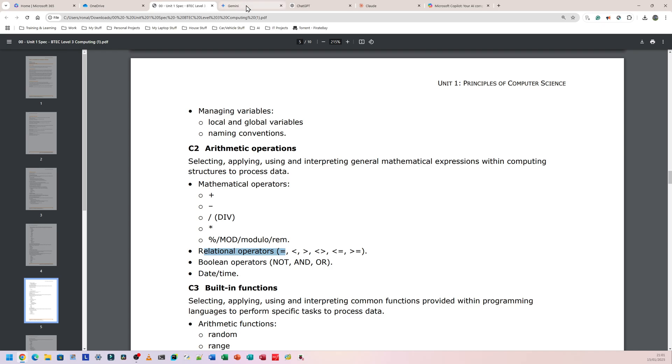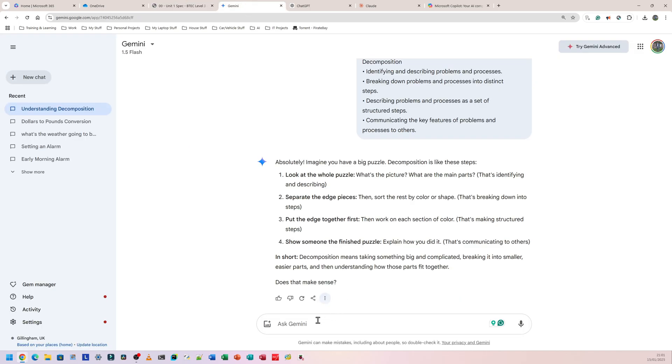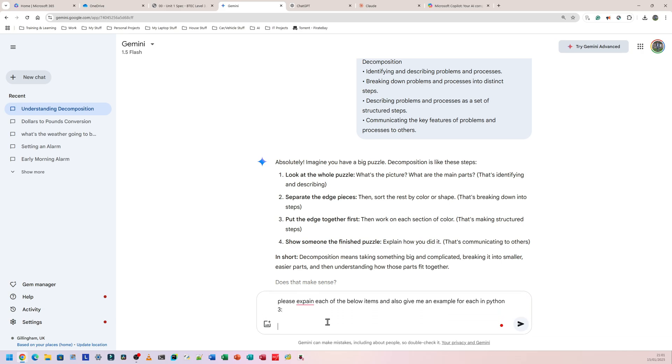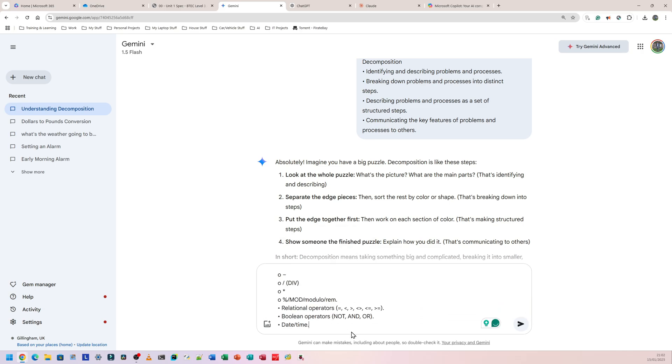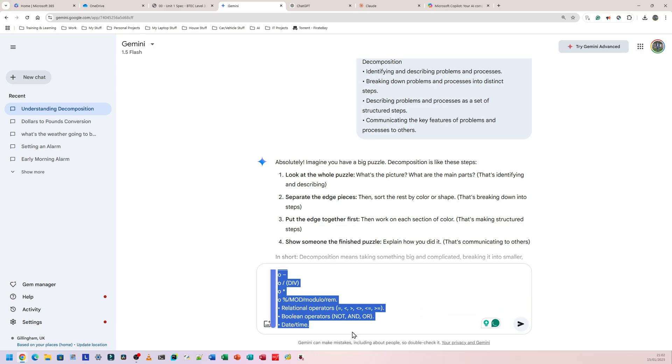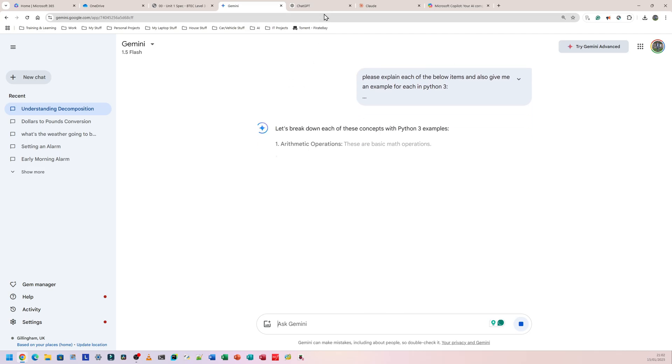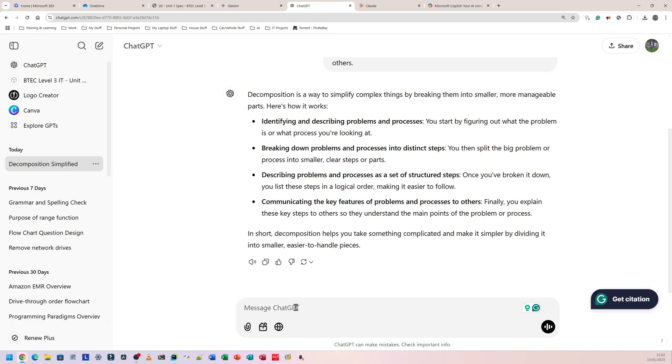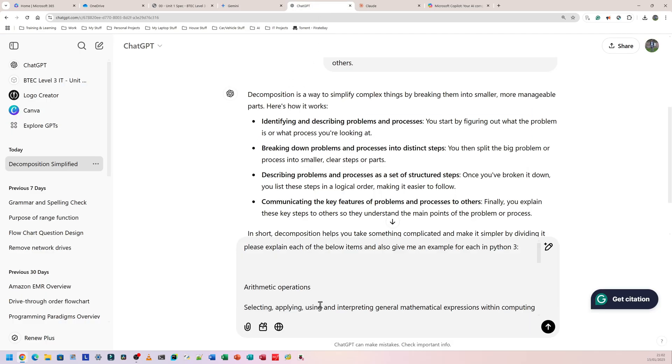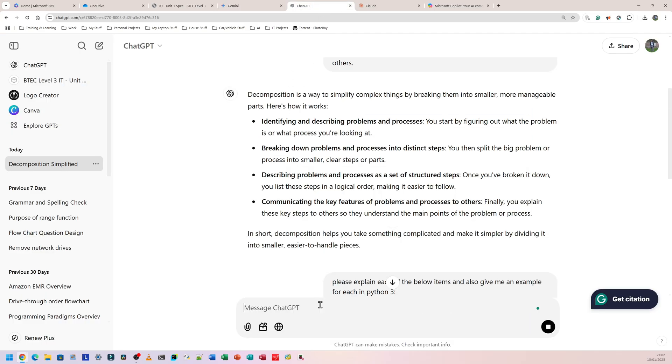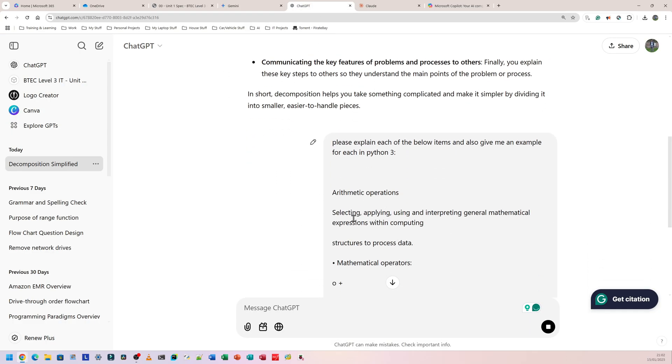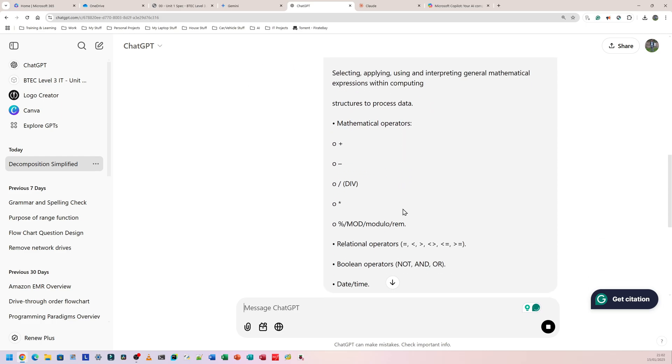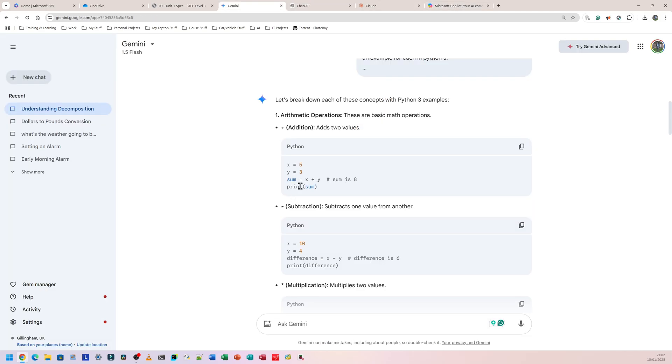But if we can get a Python example of it, that might make it more concrete in your mind because you might have been programming in Python or C or whatever language your school is using for quite a while. So I'm going to go to Gemini and I'm going to say, please explain each of the below items and also give me an example for each in Python 3. Then I'm going to paste this. I spelled 'explain' wrong. Paste this and I'm going to copy this before I do anything, run that one, then go to ChatGPT, do exactly the same thing, run that one. I'm only going to use these two for now because they're the only ones that give you the option to read it out loud.